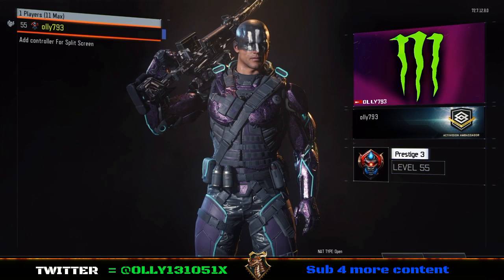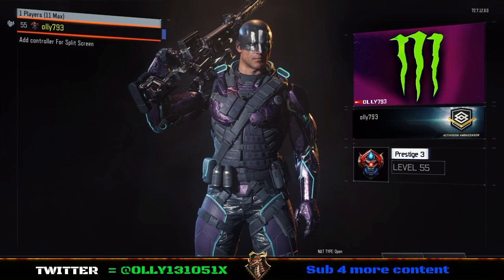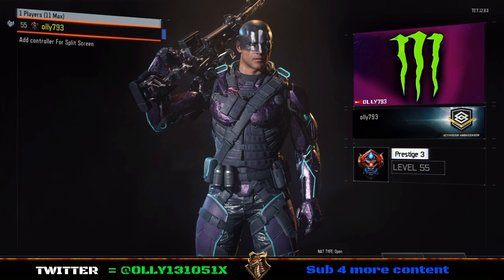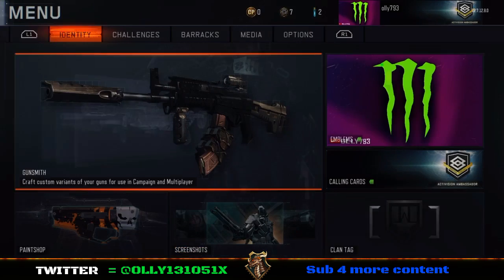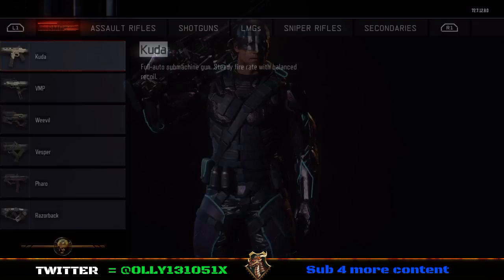Hey guys, what's going on? GamerX here, and today we're going to be talking a little bit about a duplication glitch on Call of Duty Black Ops 3.